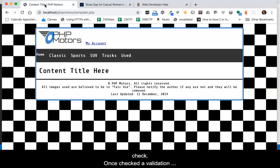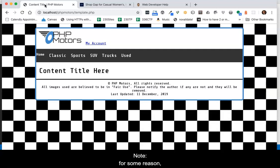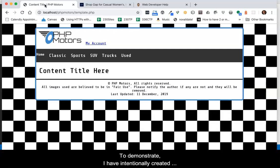Once checked, a validation report is returned to your browser. For some reason, the local validation for HTML does not work in Firefox.